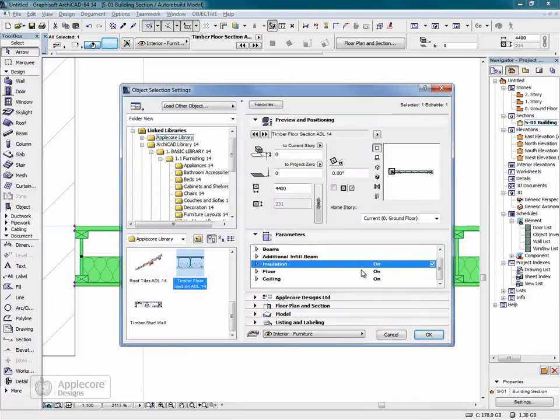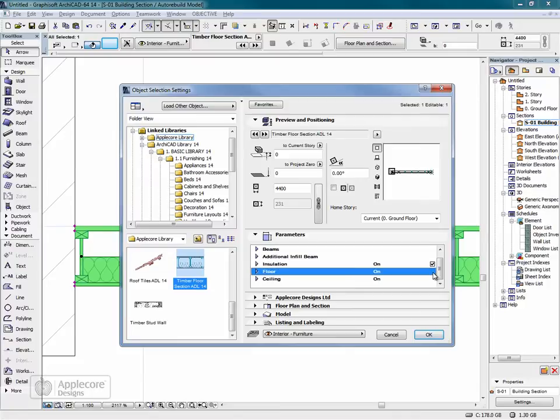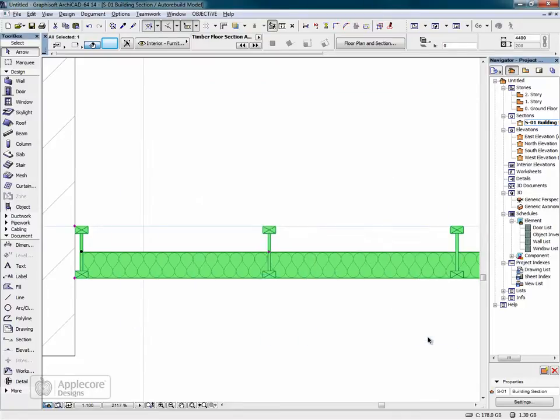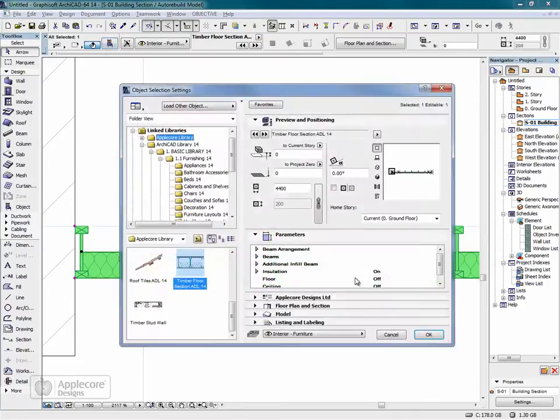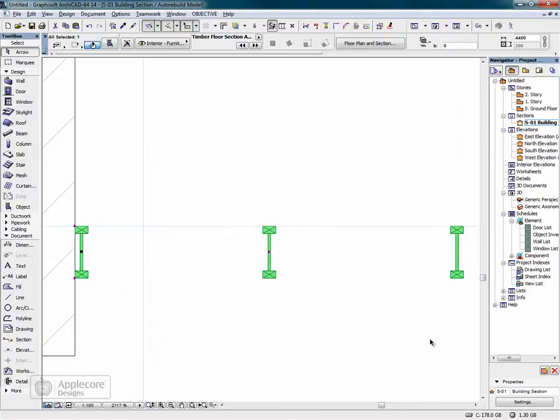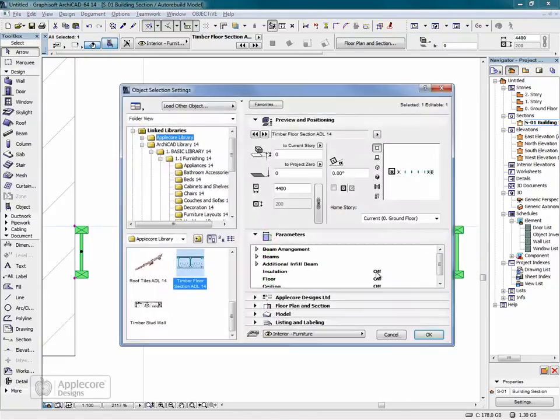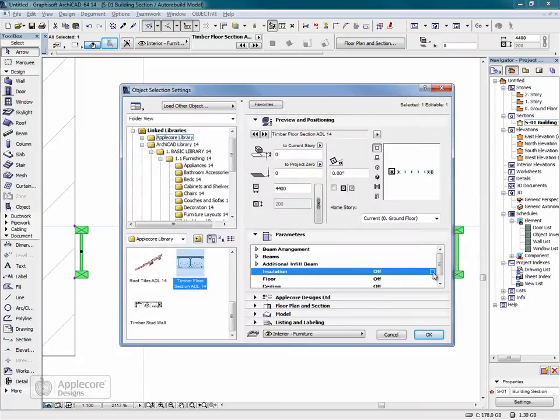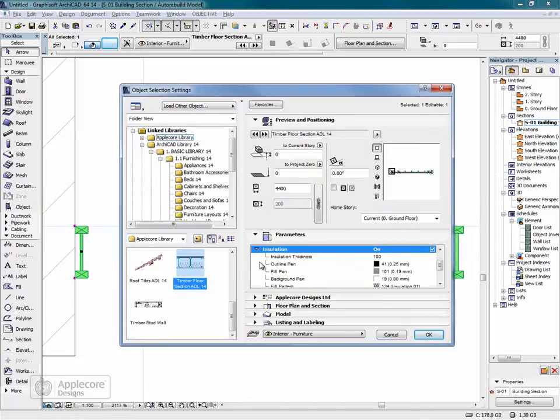The insulation, floor and ceiling can all be turned on and off and filled patterns and pen colours can be set for each separately.